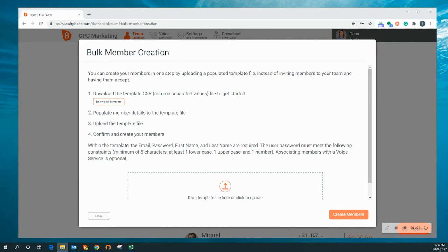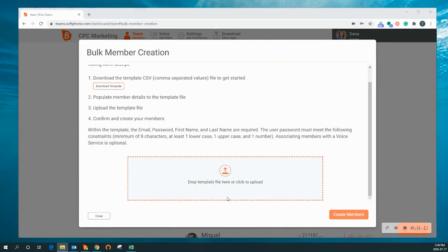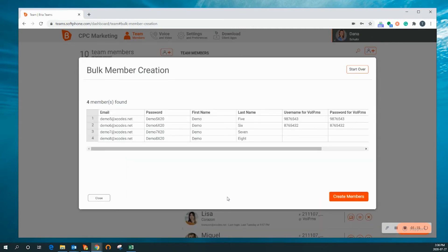Once the information has been entered into the template, you can upload the template back into the admin portal, where you can see a summary of the user information you entered.